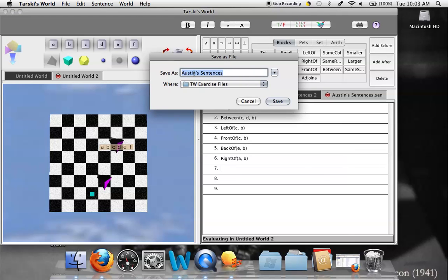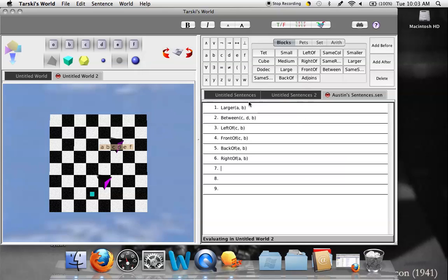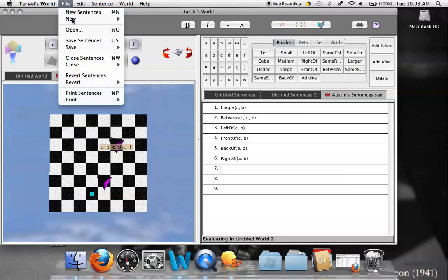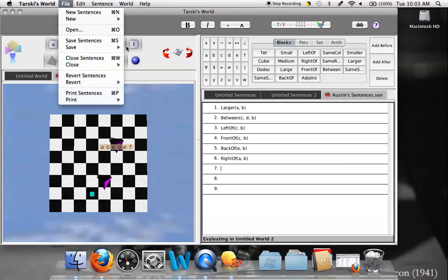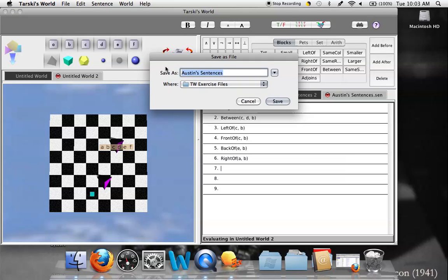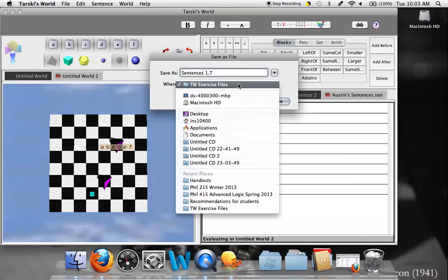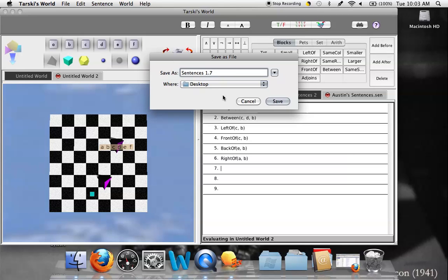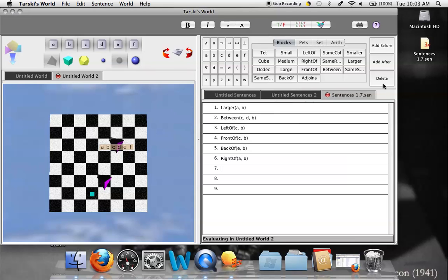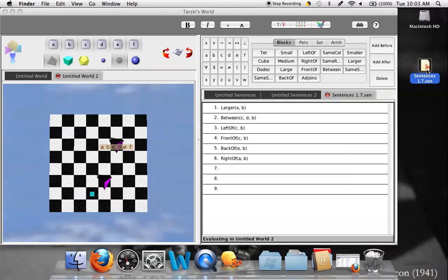The seventh sentence asks you to come up with a sentence that has a certain pattern of truth values. When you're done, instead of saving it as 'Austin's sentences,' you'll change the name. It's better to use 'Save Sentences As' rather than Command-S, to avoid overwriting the original file — you want to keep the original on your computer for reference. Save your new version to the desktop, and that's how you correctly save that file once you're done with it.